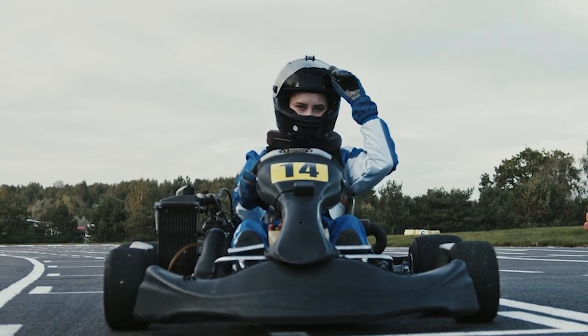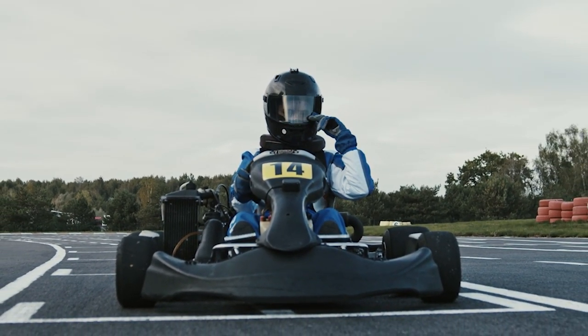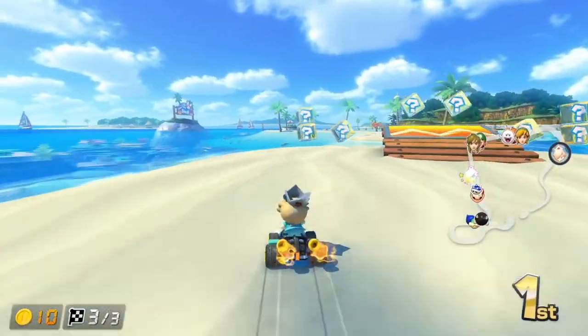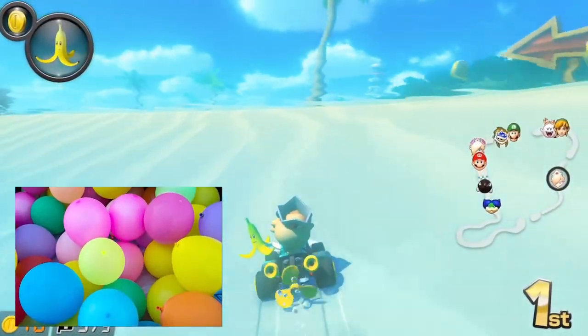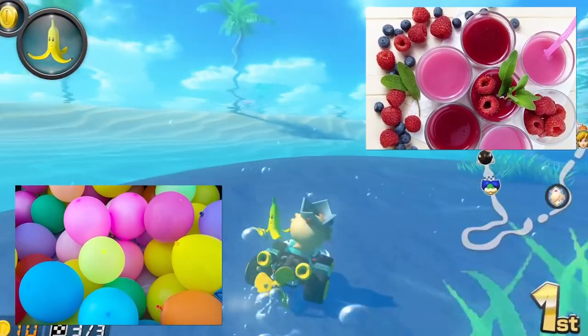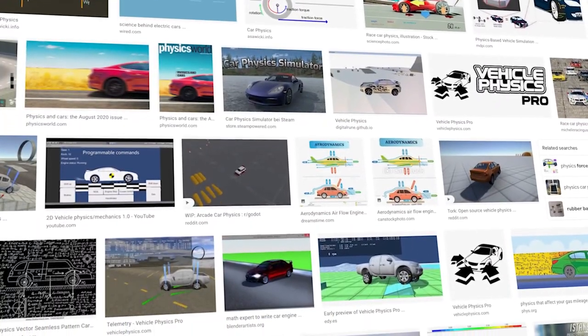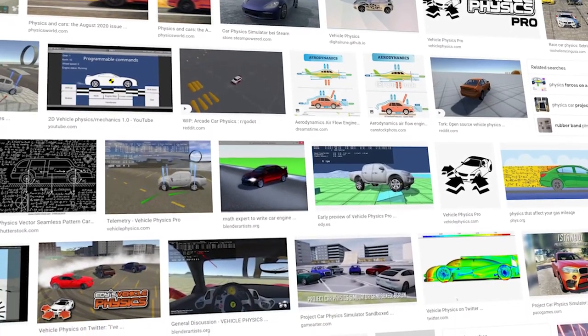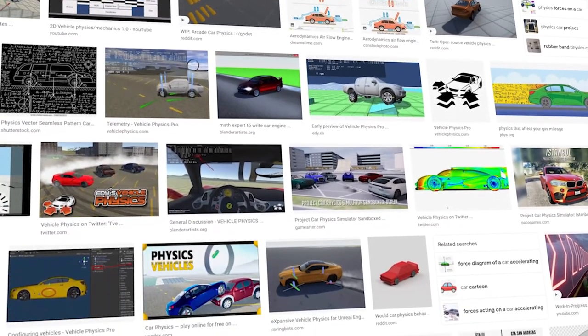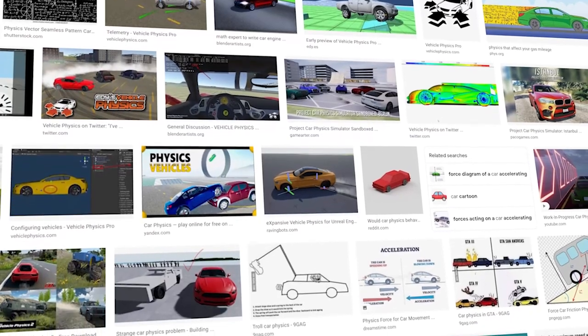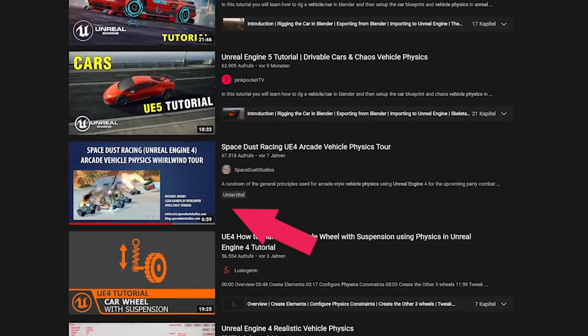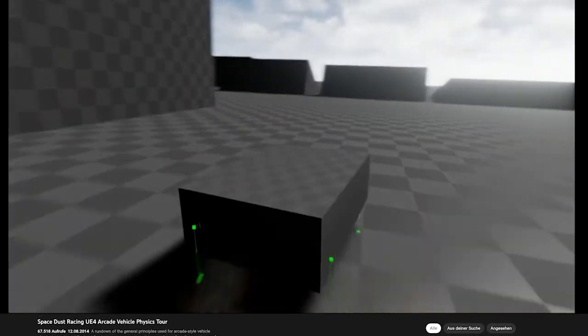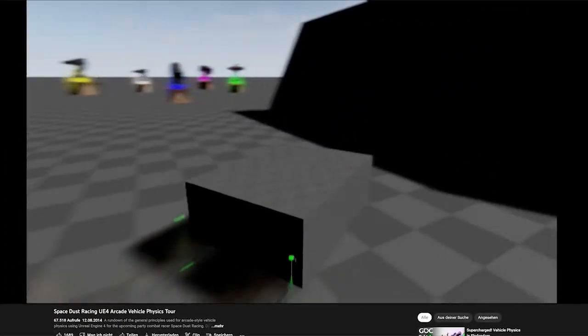The most important part of an arcade racing game is obviously the car physics. Driving needs to be fun and feel juicy, otherwise the whole experience wouldn't be enjoyable. There are many ways to approach this mechanic, and while doing research, I stumbled across a video by Space Dust Studios from 2014 that explains how to implement arcade car physics using Unreal Engine 4.